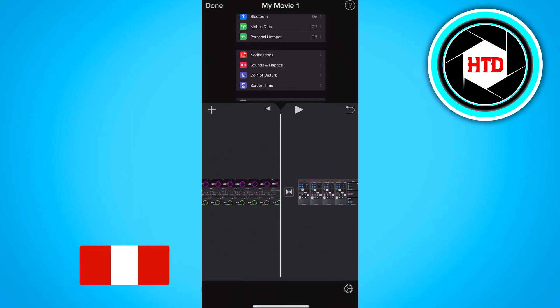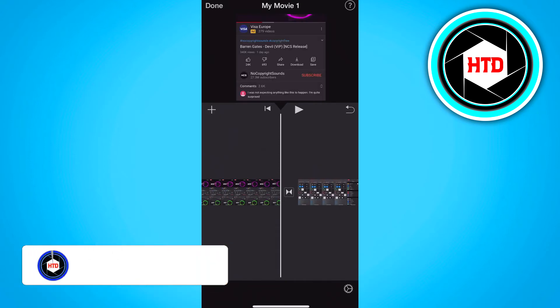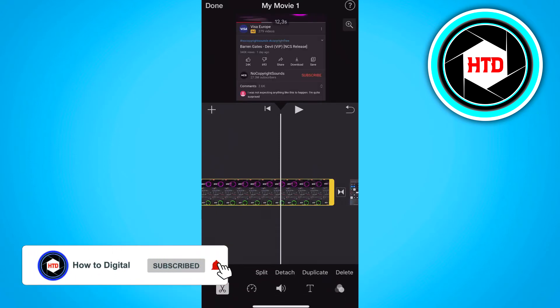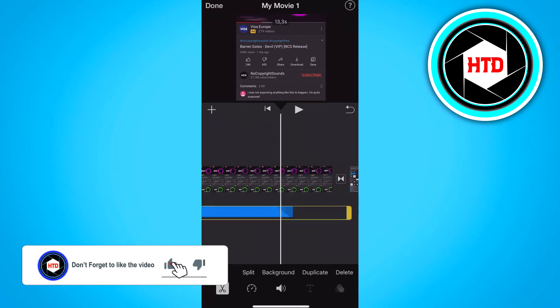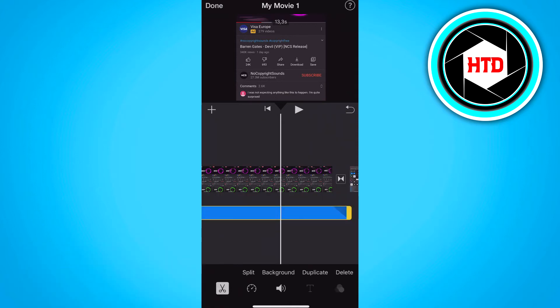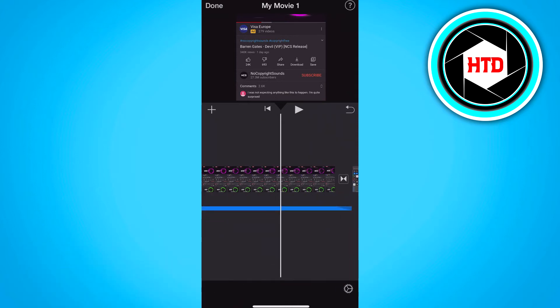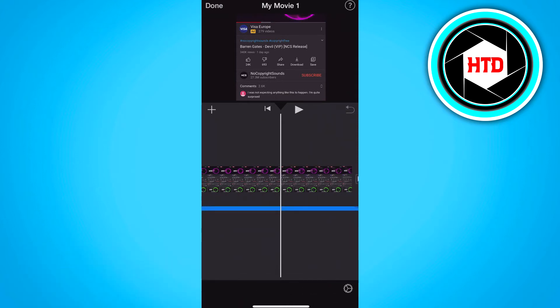And now we have added the song right here. And what we want to do is we want to click on detach. And that will detach the song from the video.